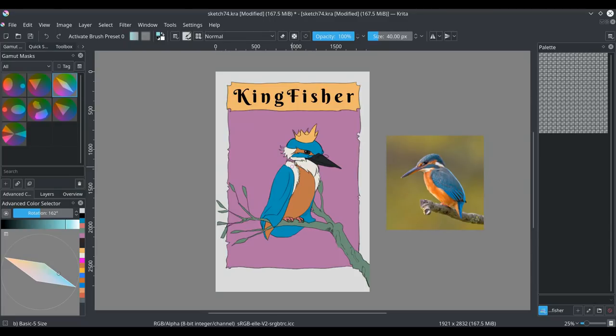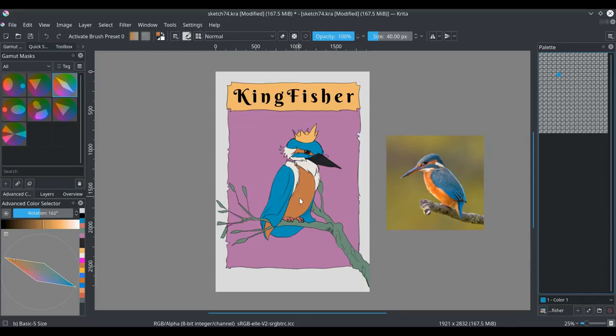And in previous versions of Krita, the palette docker was just a list of colors. So now we can just put our colors in an arbitrary place, just click on an empty spot.